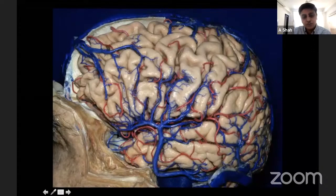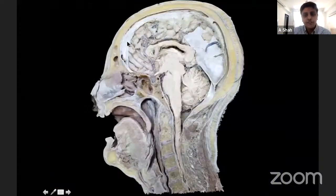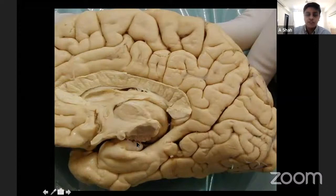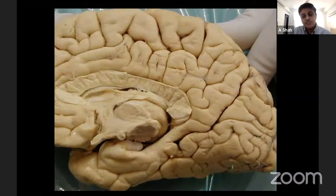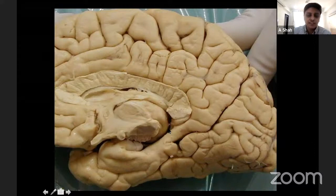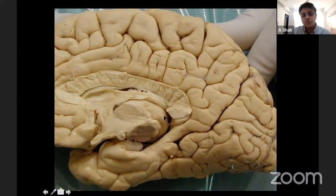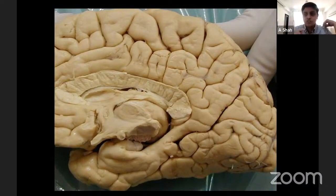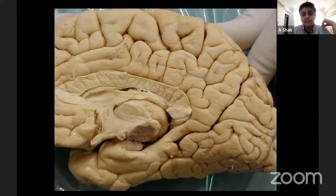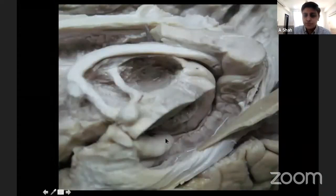Along the interhemispheric fissure you have the callosal cisterns, pericallosal cisterns, and the lamina terminalis cistern. On the medial side you have another fissure — the transverse fissure of Bichat — which extends from the anterior perforated substance all the way back to the quadrigeminal area. It is covered medially by the parahippocampus and superiorly by the pulvinar of the thalamus. It has two limbs — a lateral limb and a medial limb — making it horseshoe-shaped. On the lateral aspect of the hemisphere it appears as the choroidal fissure, and on the medial aspect it forms the transverse fissure of Bichat containing all the other basal cisterns.